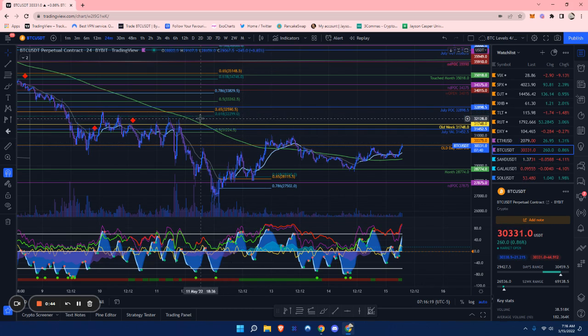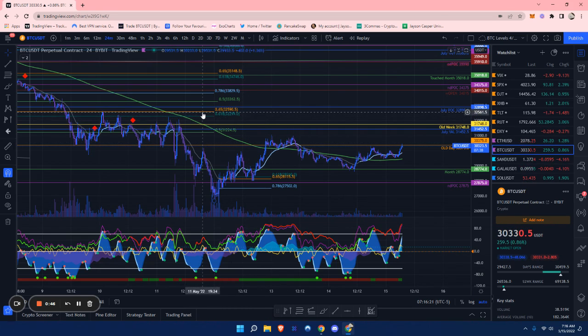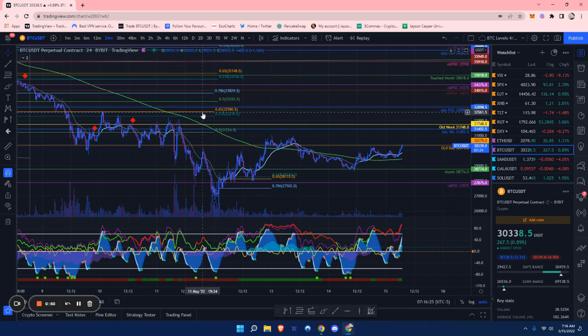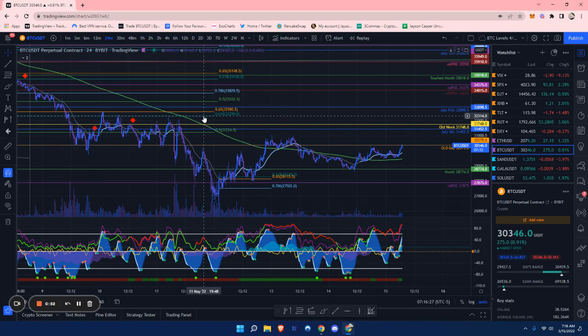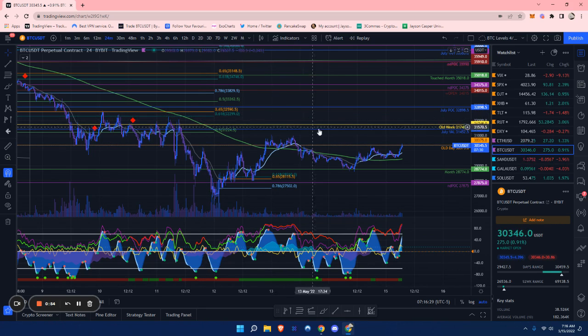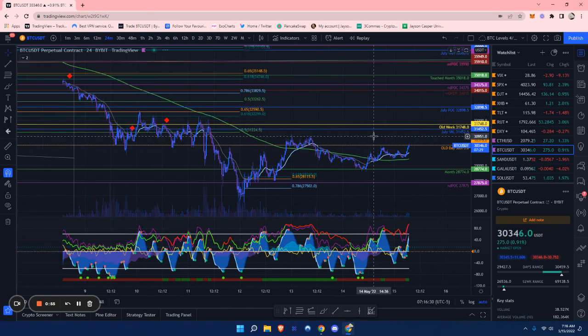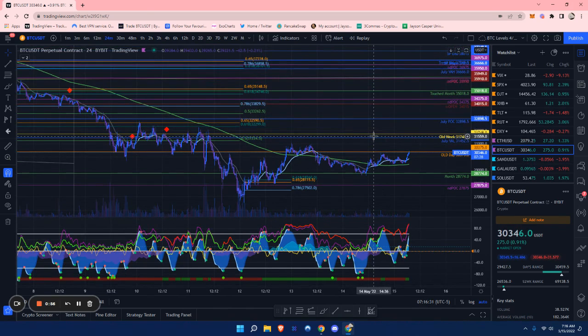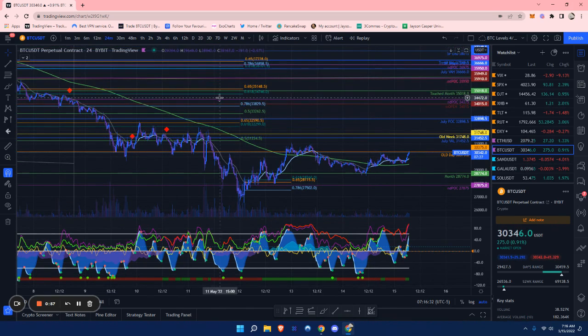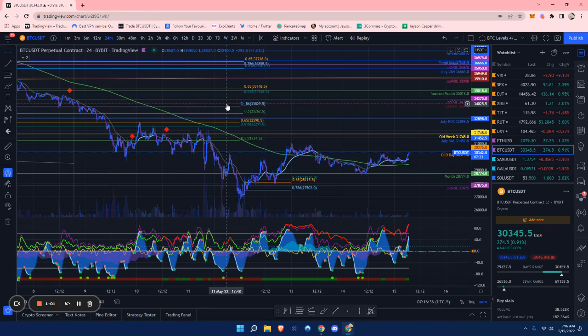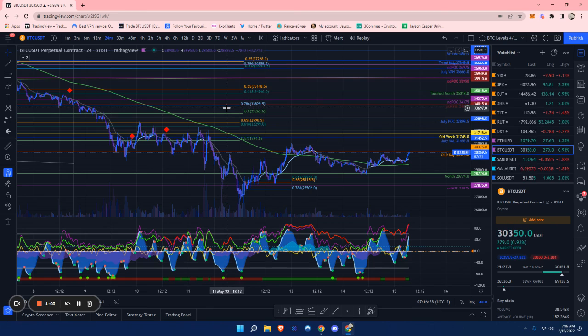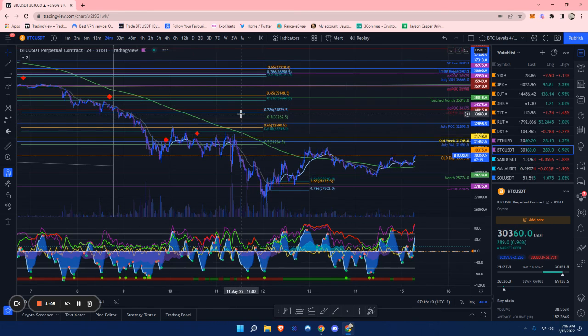If we break above that, I'd like to see us reject off of this golden pocket at around $32,590 to $32,300. If we break above that, it looks like we can come to this naked daily and the weekly open at around $34,375.